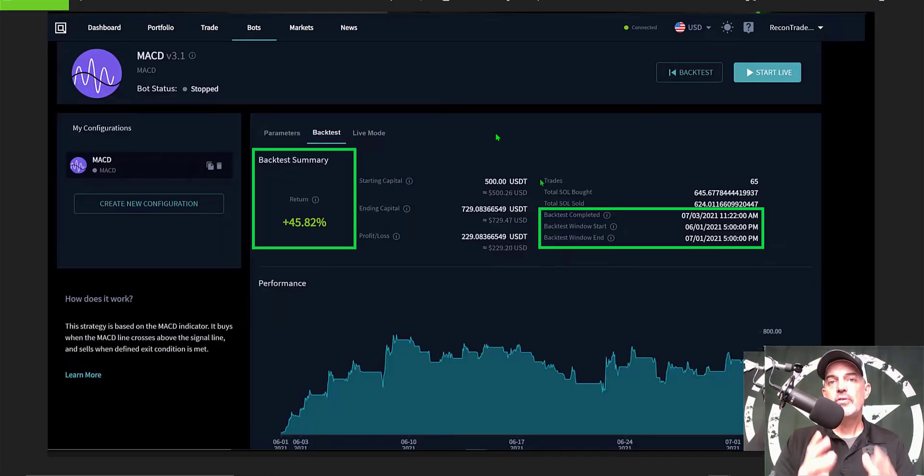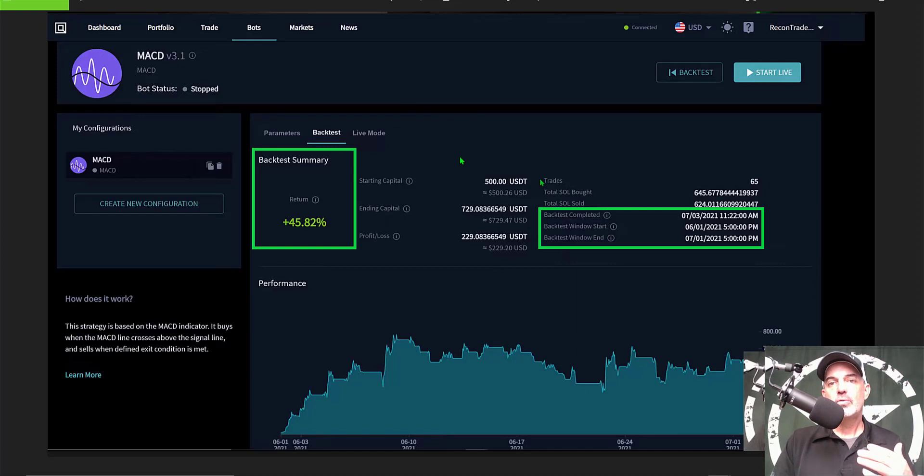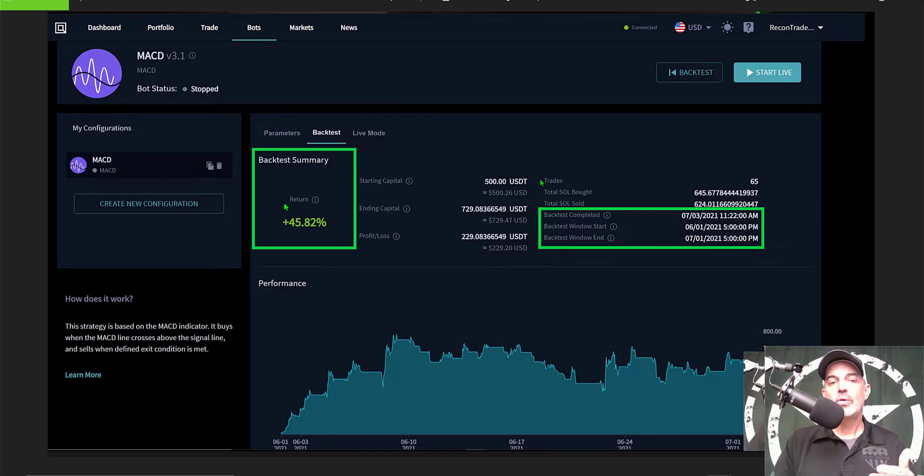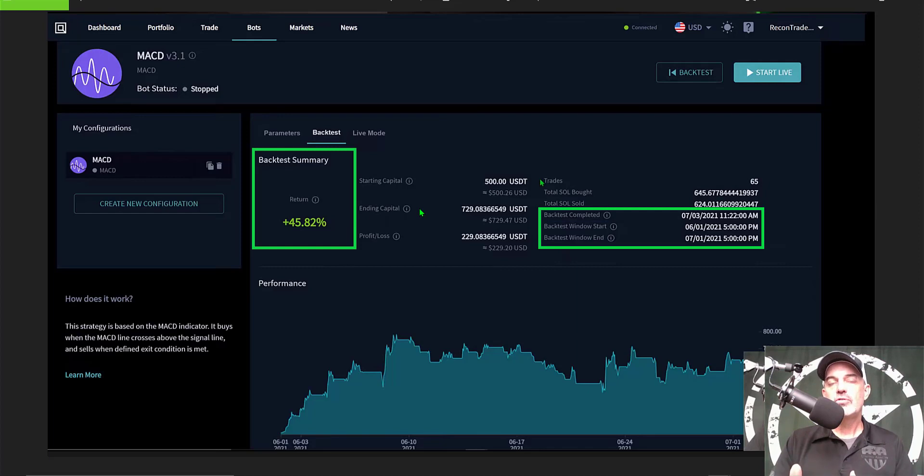Now after I finished the strategy configuration but before I deployed the bot, I ran a back test. And that back test was run over a one-month time frame and came back with the result of a potential 45, almost 46 percent return for a 30-day period. Now obviously back test results don't guarantee future results, but I was satisfied with those results so I deployed the bot.